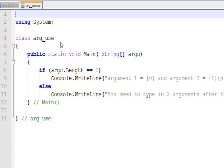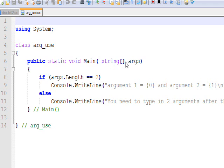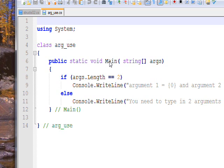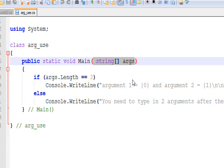Basically this just shows how command line arguments are handled in C#. Essentially we have the same public static void Main entry point into the program we had previously, but this time between the parentheses we put string[] args, which define an array of strings, much like we defined an array of structs in the previous program.